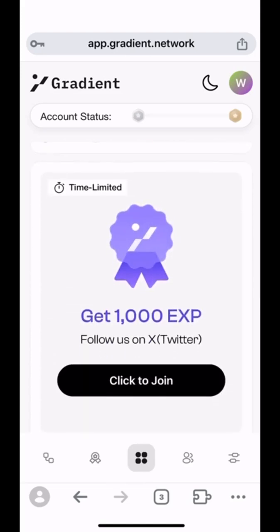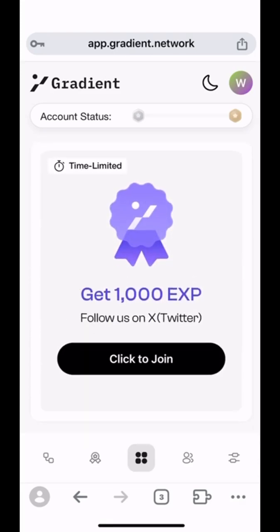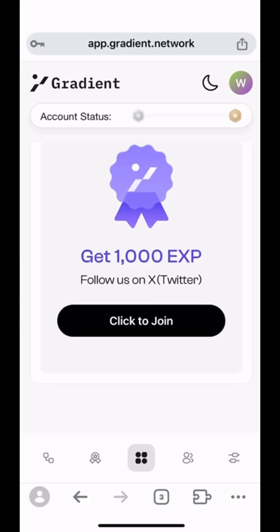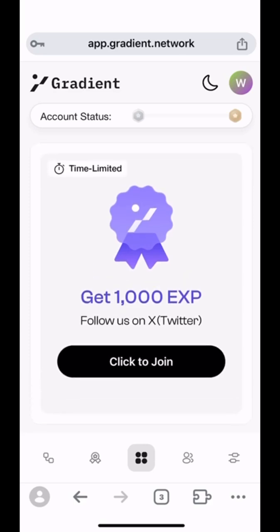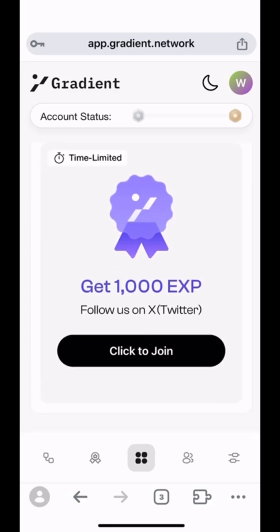And on the other pages of Gradient extension, you can find some other useful information and features as well. Right now, let's go to it.